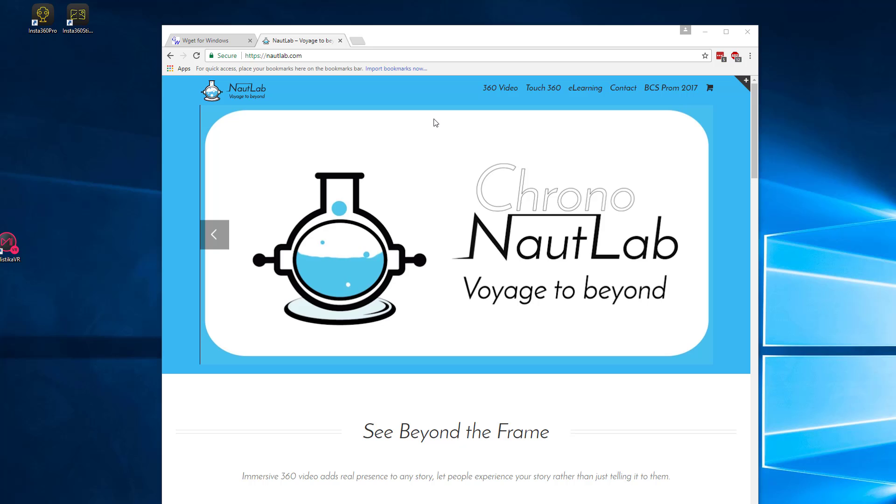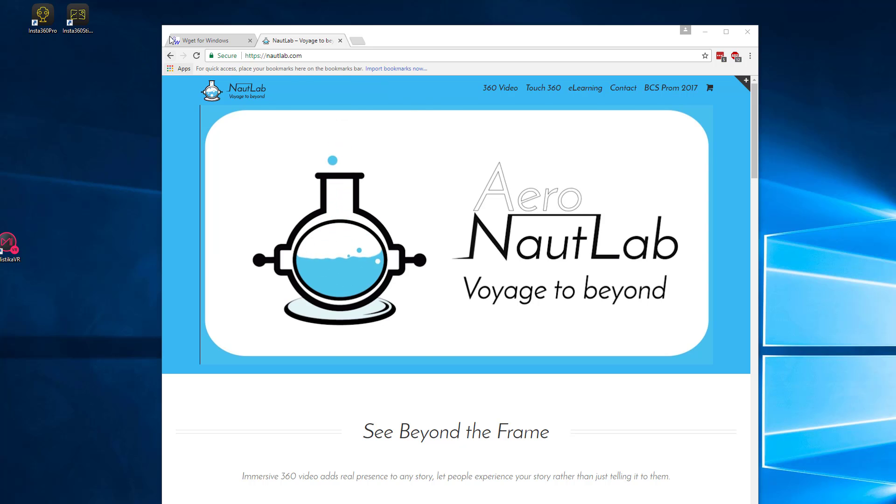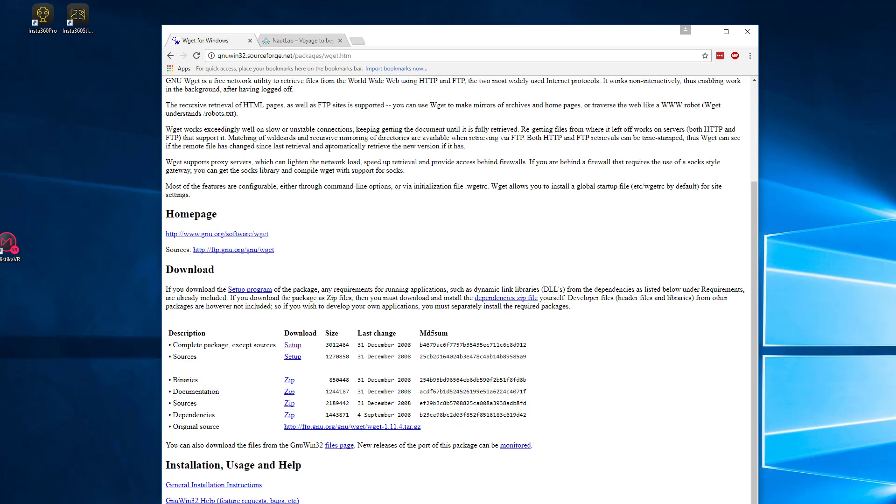So to do this, again it's a command line based operation, we're going to use wget for Windows, this is available for Mac and Linux as well, you'll find the sources wherever you will. For me it's from Windows, so I'm just going to download this top one here, the complete package except sources, download and run that setup to install the application.